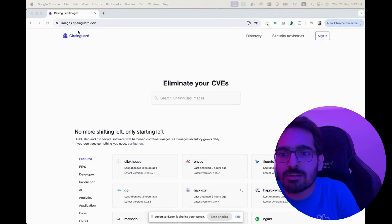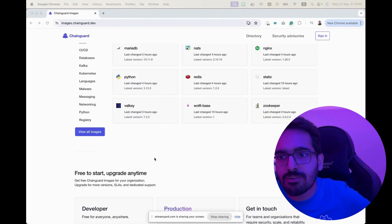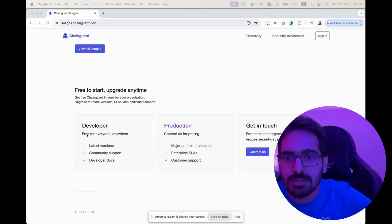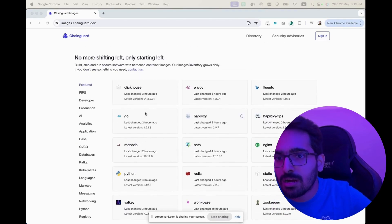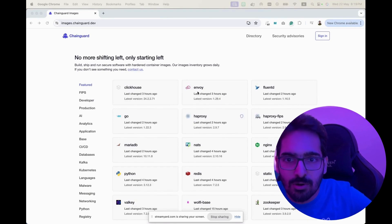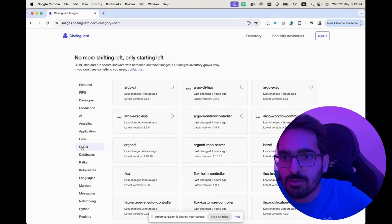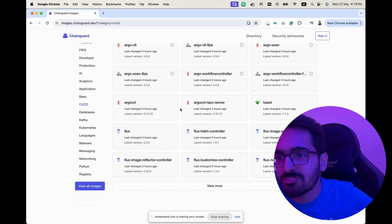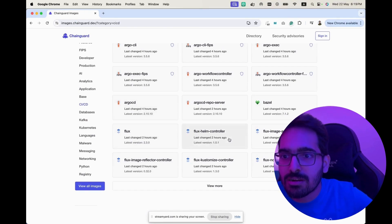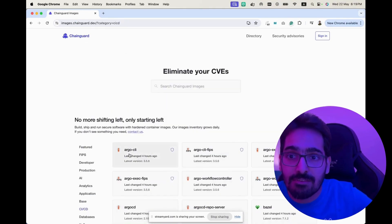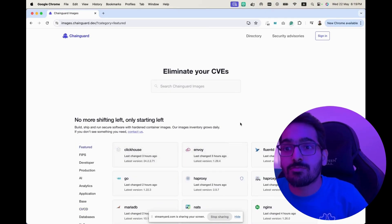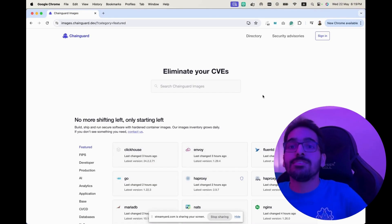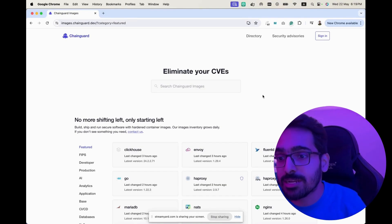So this is images.chainguard.dev and you have a lot of images which are there. You have developer images which are free to use — Python, Go, HAProxy, Envoy for CI/CD. They have more than 3,000 images already available for use, which are all zero CVE. And they have a feature where they update and patch all these images whenever there is a latest vulnerability fix for a CVE, which can be scanned using the available scanners.